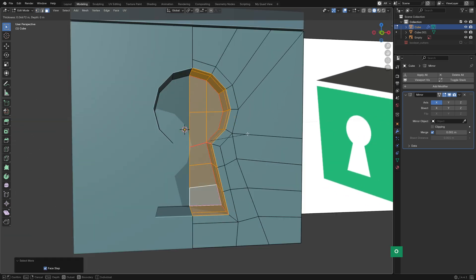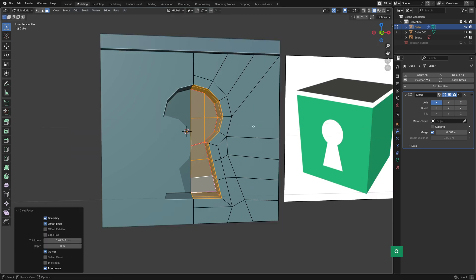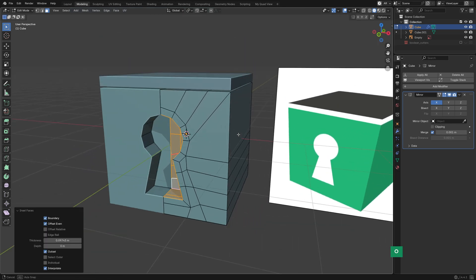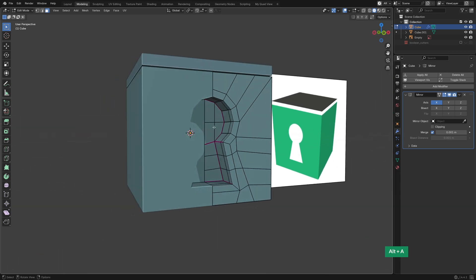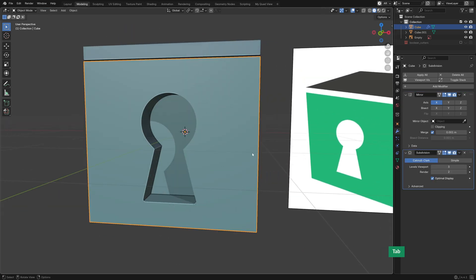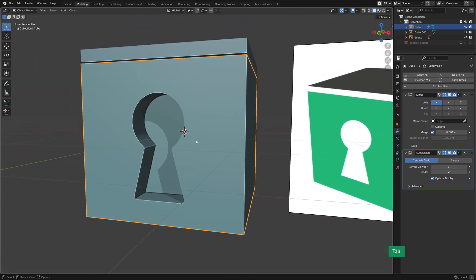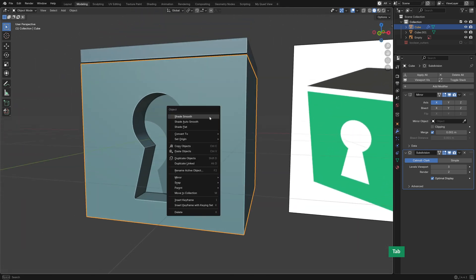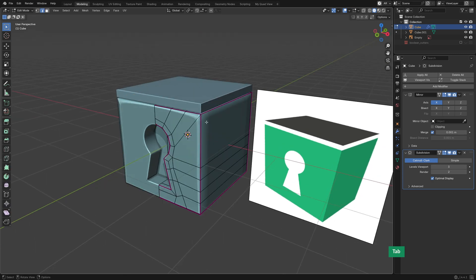Here I used an Outset, that's just an inset, press I, followed by O for Outset, to add a protective loop around the keyhole. I creased all the edges that I wanted to stay sharp, and then tested them with the subdivision modifier.